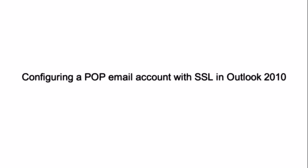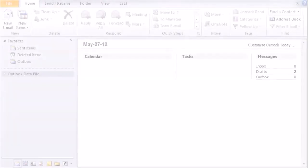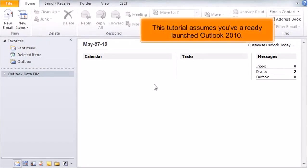Configuring a POP email account with SSL in Outlook 2010. This tutorial assumes you've already launched Outlook 2010.